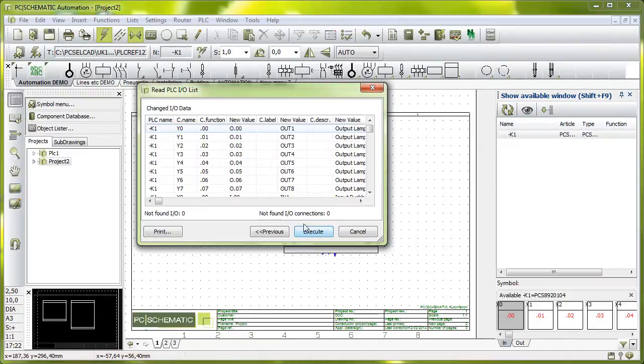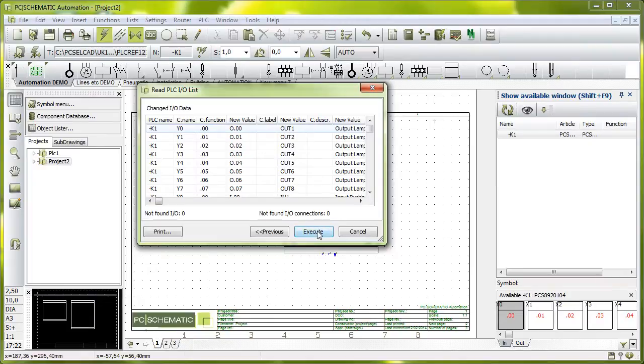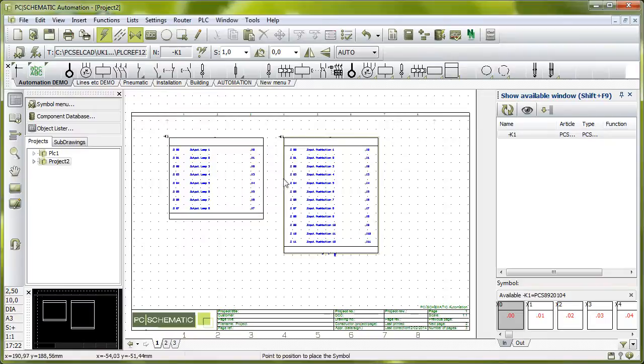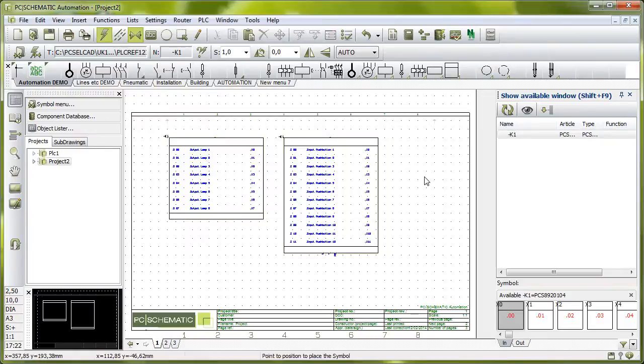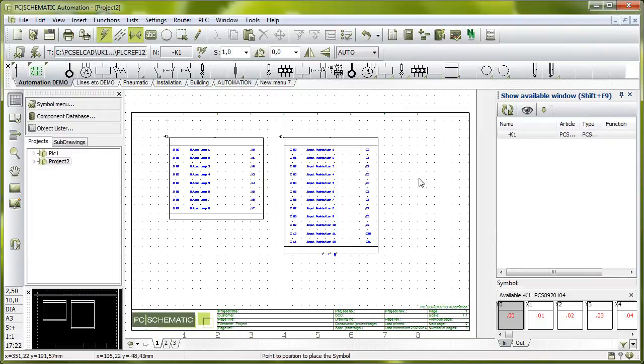And then I'll click next, and you can see if I had new value, old value, and I didn't have anything, it was empty. So execute and then it's here now. So all my descriptions, all my addresses have been imported by means of the I/O list.